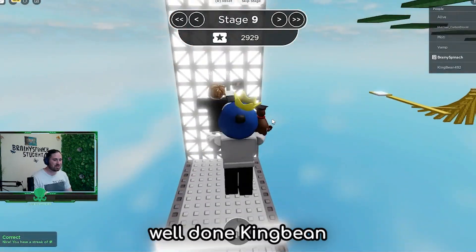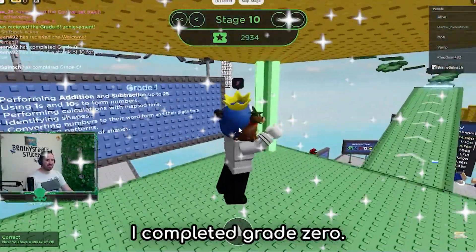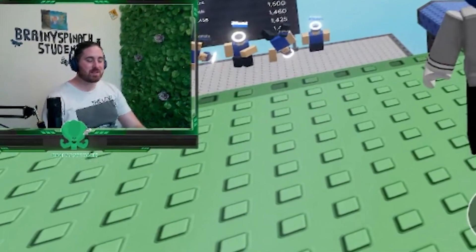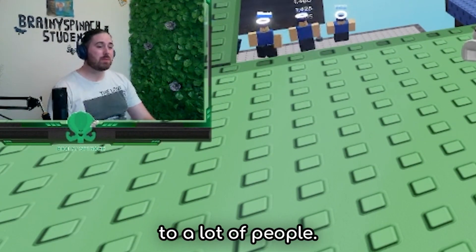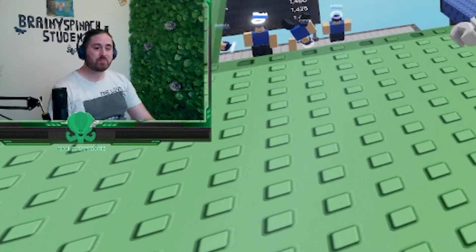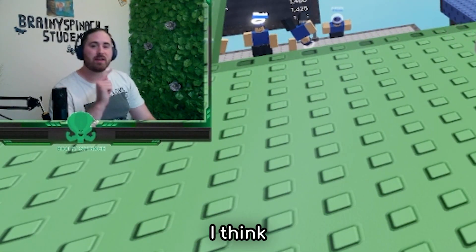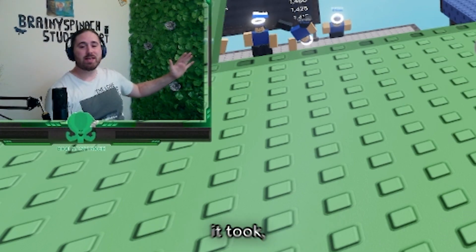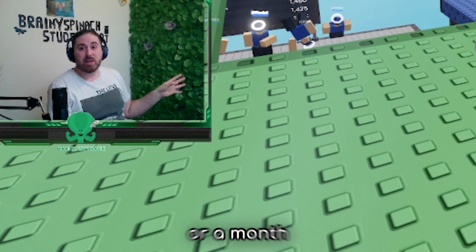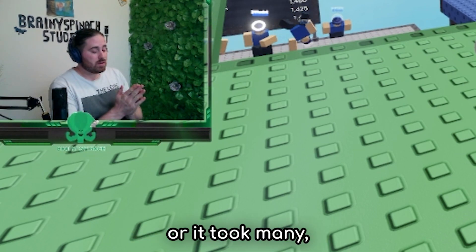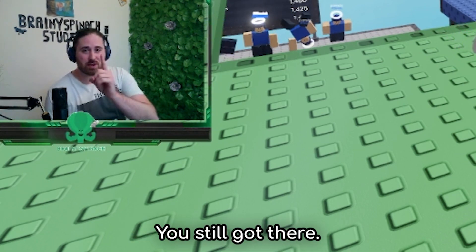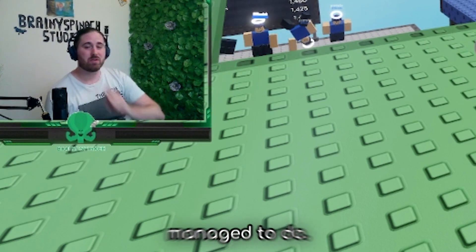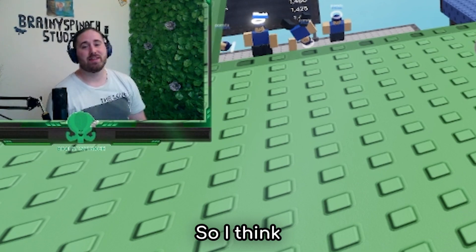King Bean got it too. I completed grade zero! Maybe it's not that impressive to a lot of people. But if anyone completes grade zero, I think that's impressive. Because that means over the however many years it took - even if it just took you a week or a month when you were younger, or it took many many years - you still got there. You've still got some great maths in your head that you have managed to do.